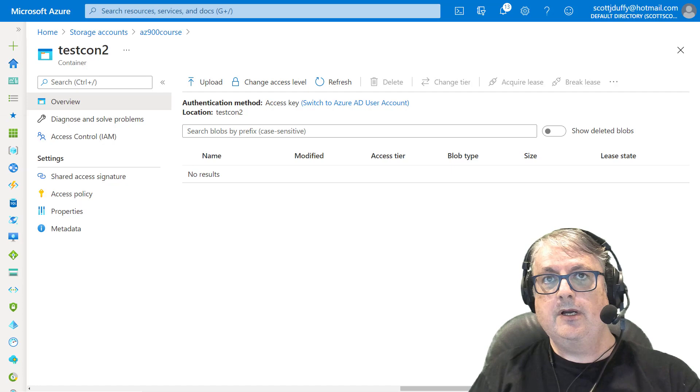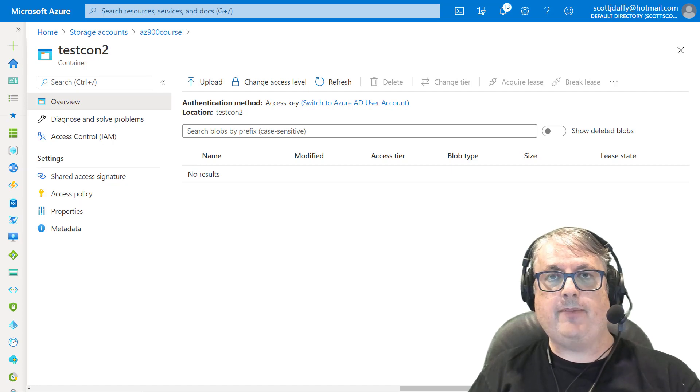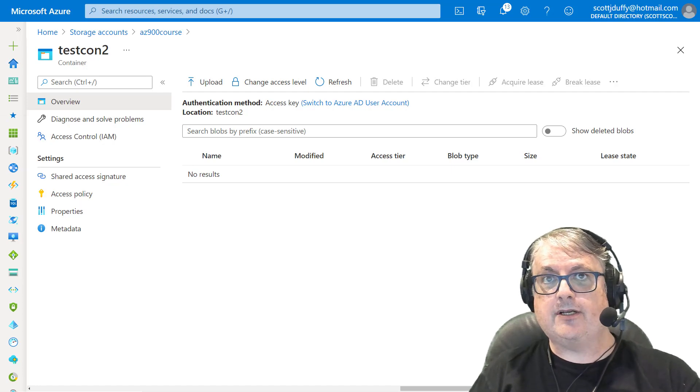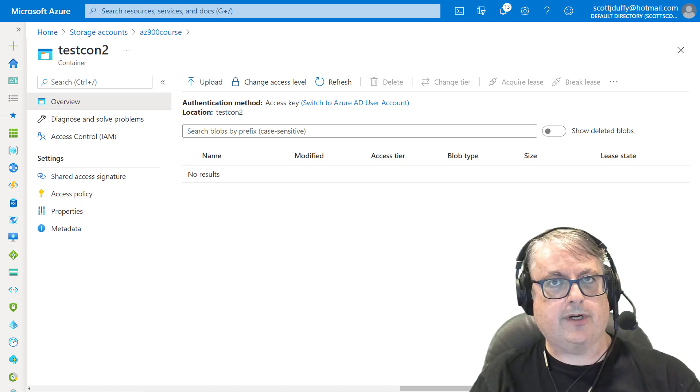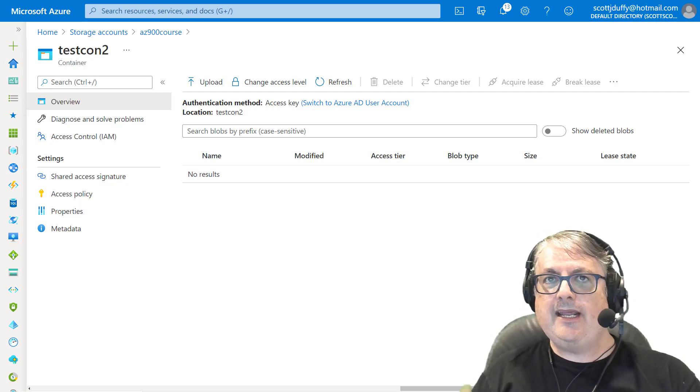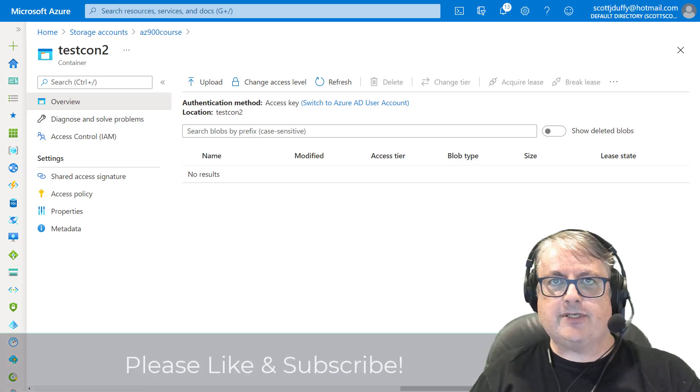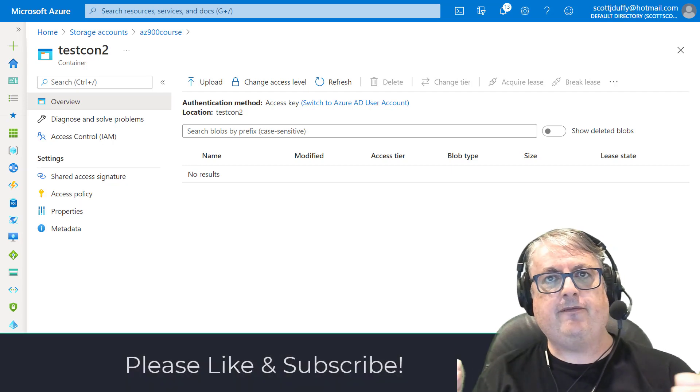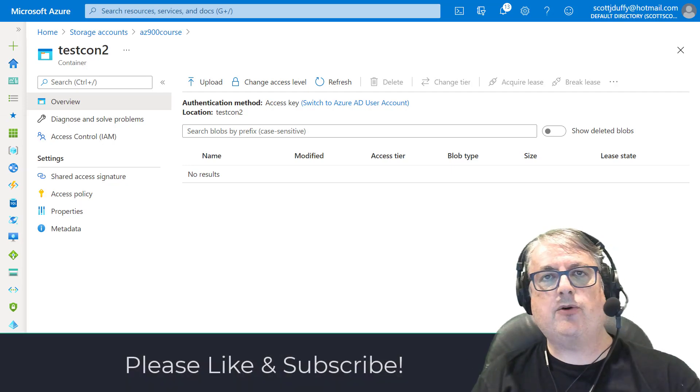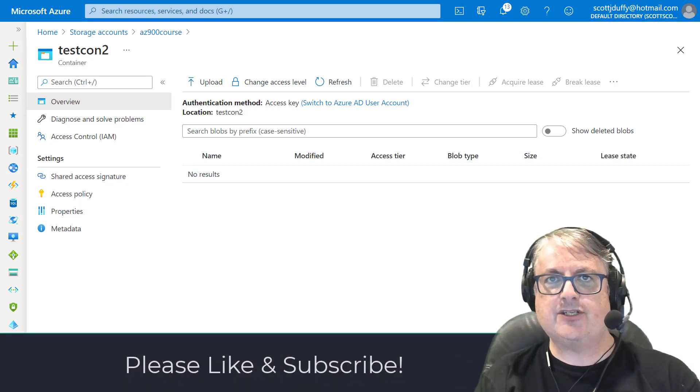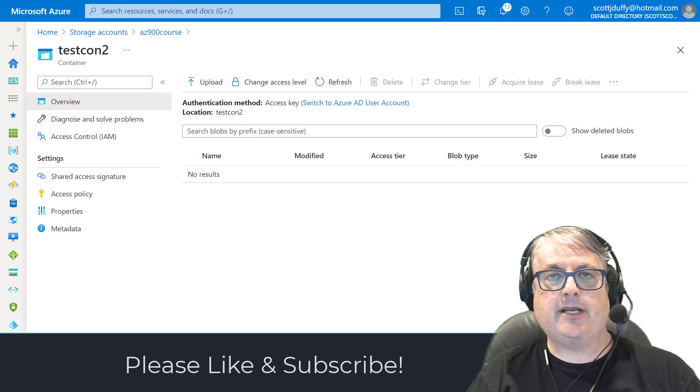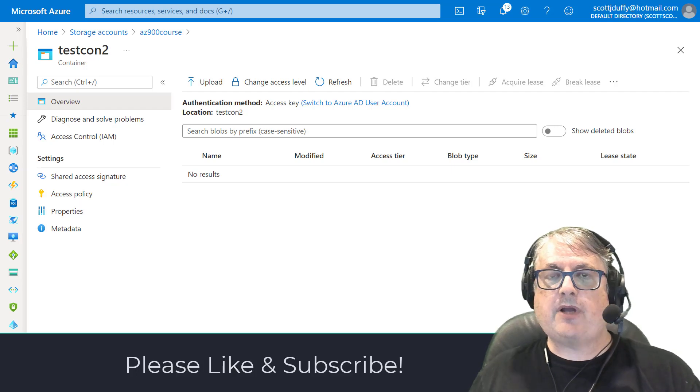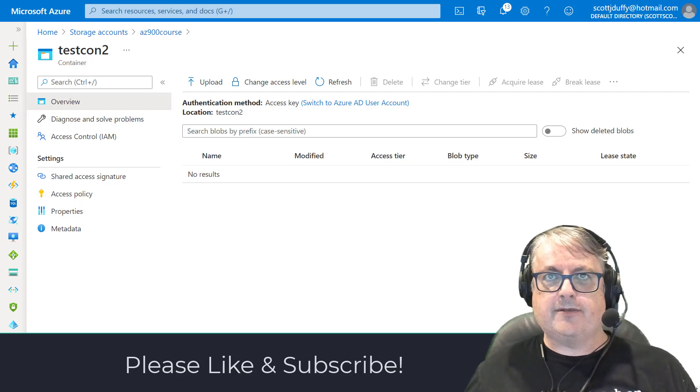In today's video, we're going to talk about this interesting concept called immutable storage. If this video is interesting to you, if you find value, please go ahead and smash the like button. I really appreciate that. Subscribe for future videos.